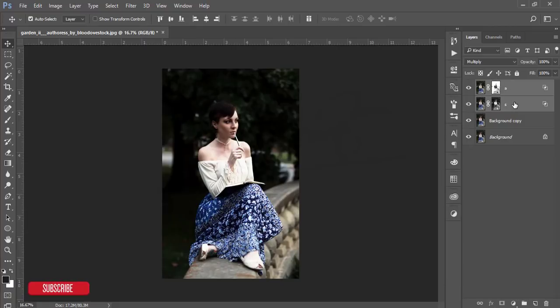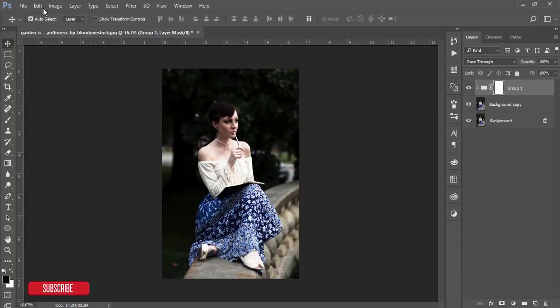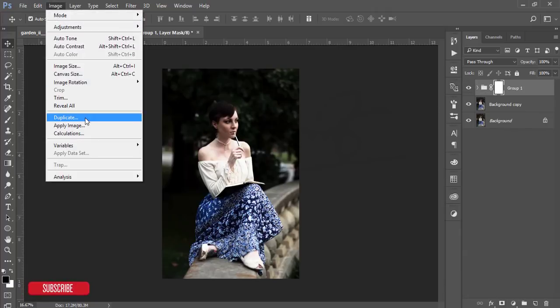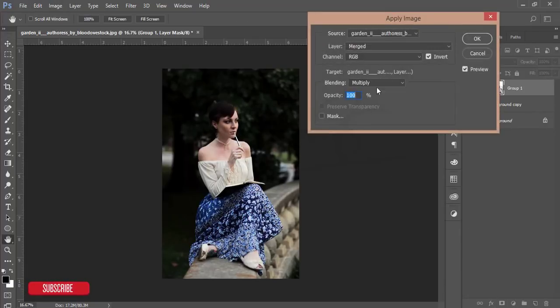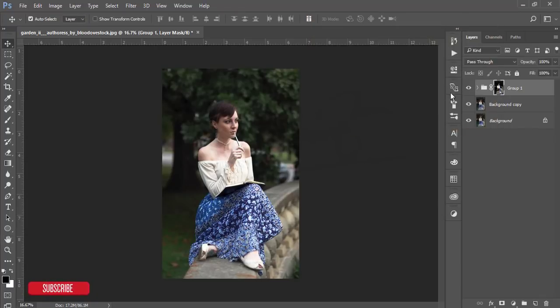Select these two layers, make them a group, and add a mask. Go to Image, Apply Image, uncheck the Invert option, and hit OK. You'll get a subtle change — that's good.